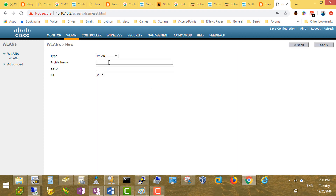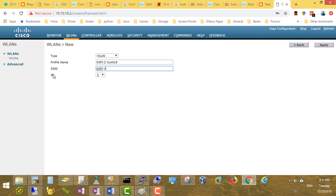We'll create a new Wireless LAN. We'll call it 'Wi-Fi 2' on VLAN 19. The SSID — the name that will be broadcasted to clients — will be 'Wi-Fi 2'. This will be the second WLAN ID. Apply.